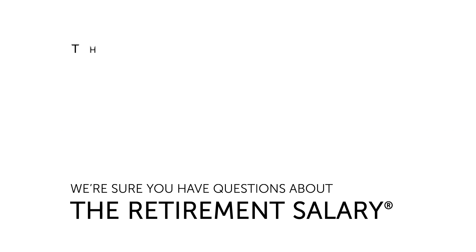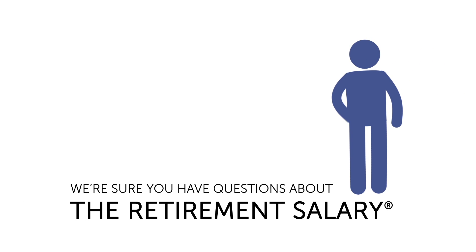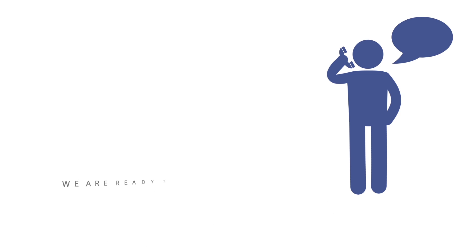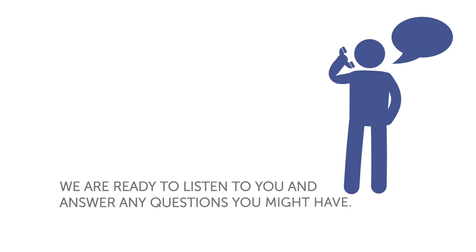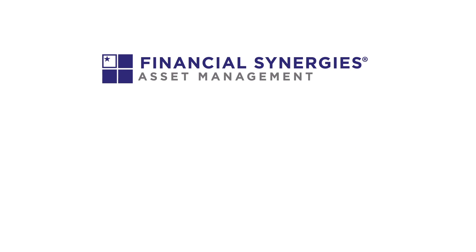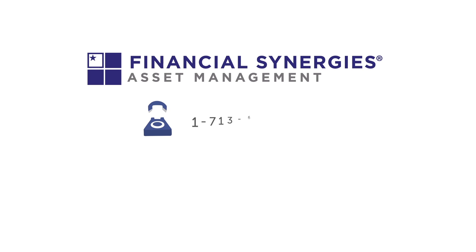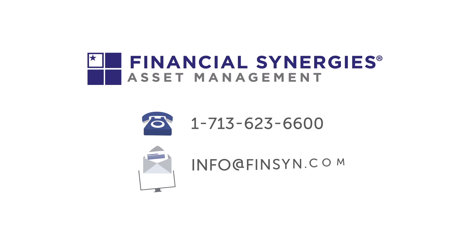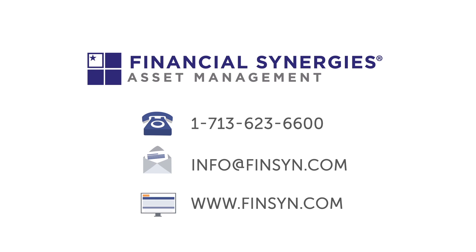We're sure you have questions about the retirement salary, and we have a wonderful group of people that are ready to listen to you and answer any questions you might have. Give us a call or email us and be sure to visit www.finsyn.com to find out more.